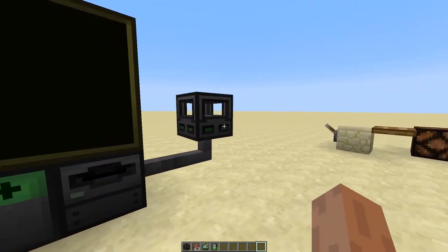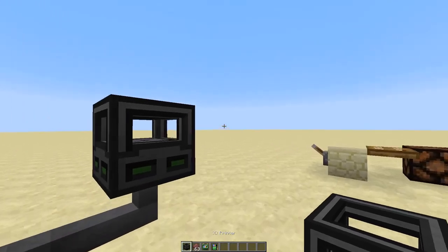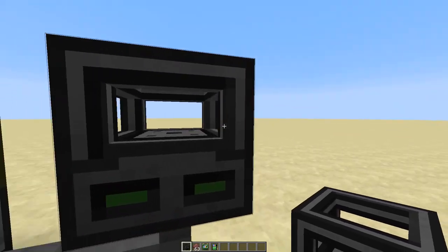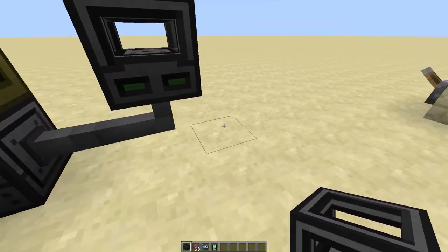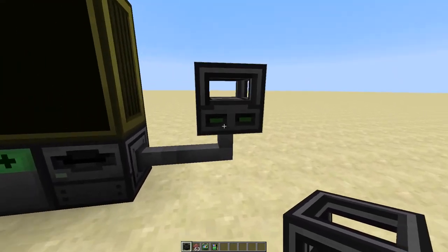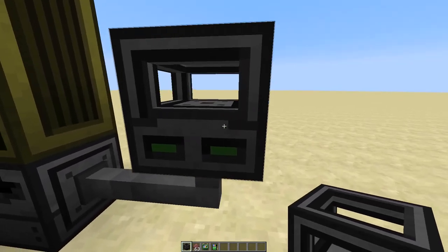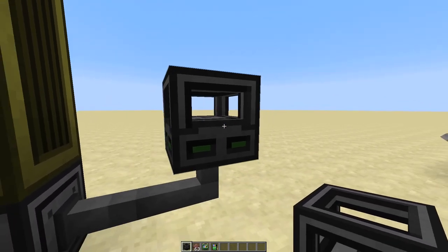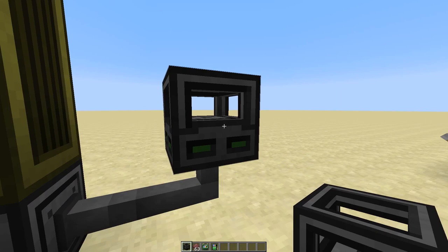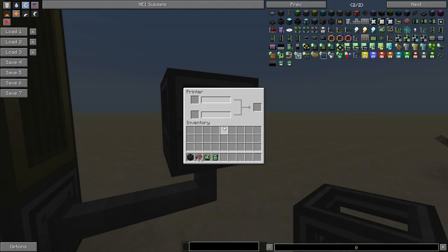So this block is the 3D printer. You connect it via cables. You can also connect it from the sides, not from the top. And this is what's used to print the blocks. If we open this up we see the GUI and we see the two input slots and the output slot.